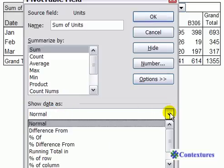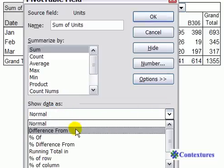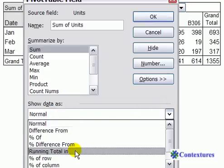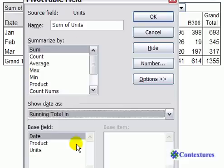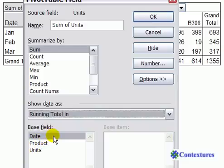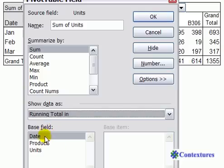If we click the drop-down we can see other ways of changing that calculation. We're going to click on Running Total In. Once we do that we can select one of the fields to use as the base for the running total, and we want to see the running total over the months so we're going to leave it on the Date field.